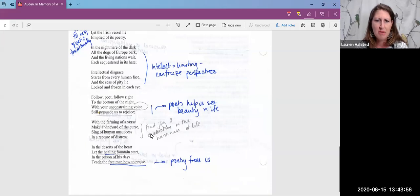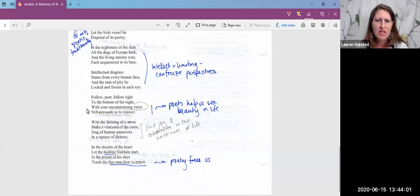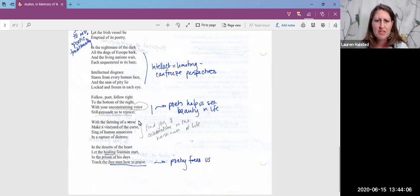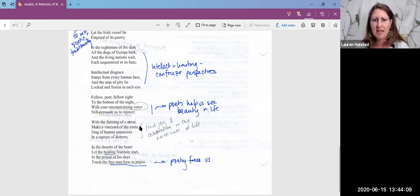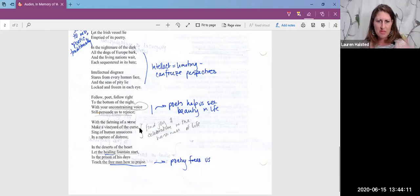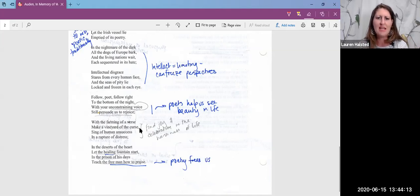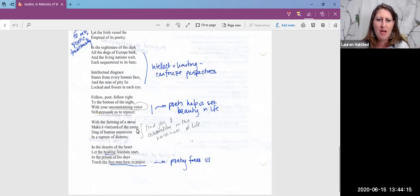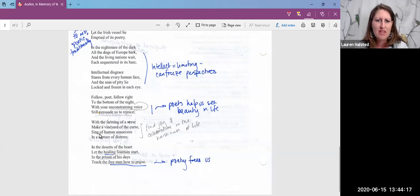But then what do we get about poetry? Follow poet, follow right to the bottom of the night with your unconstraining voice, still persuade us to rejoice with the framing of a verse, make a vineyard of the curse. Oh, I love that line. Have something grow, something life-sustaining, come out of these curses that we live with.